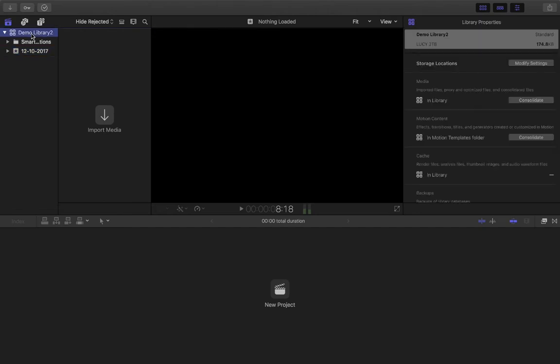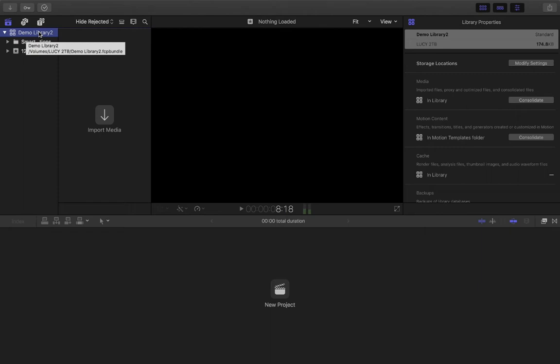The one thing I would note with regards to setting up a library: if, like me, you're setting it up on an external storage device, there's an extra step that I would advise.